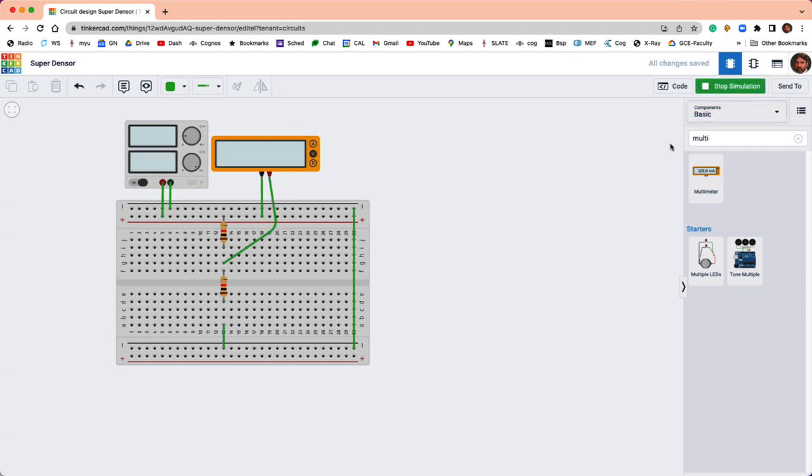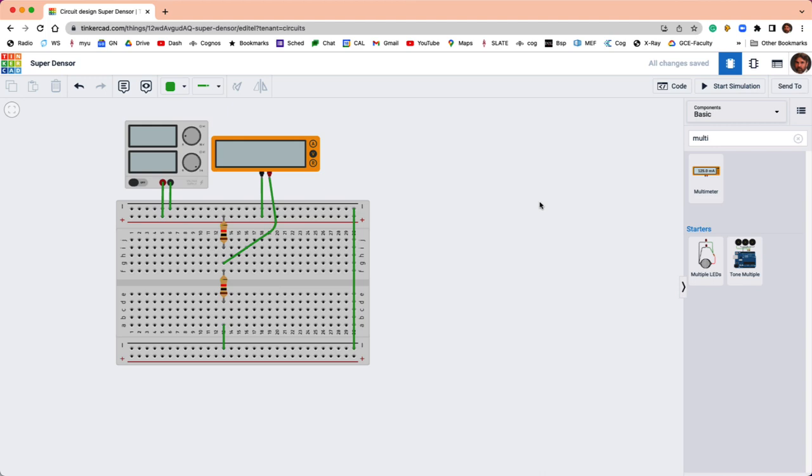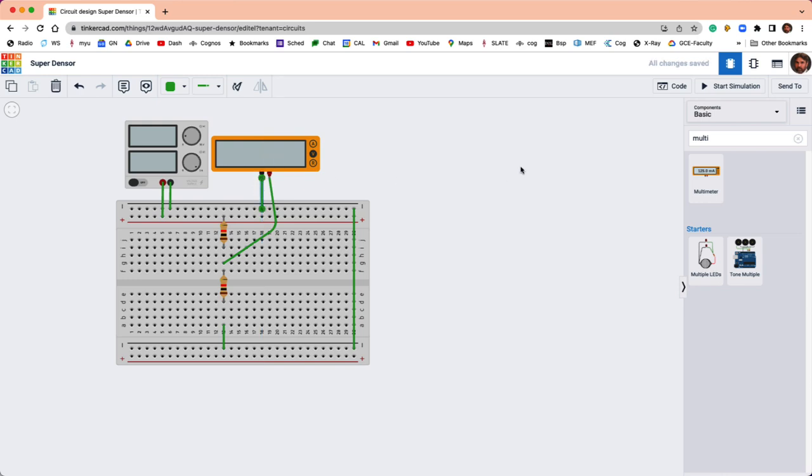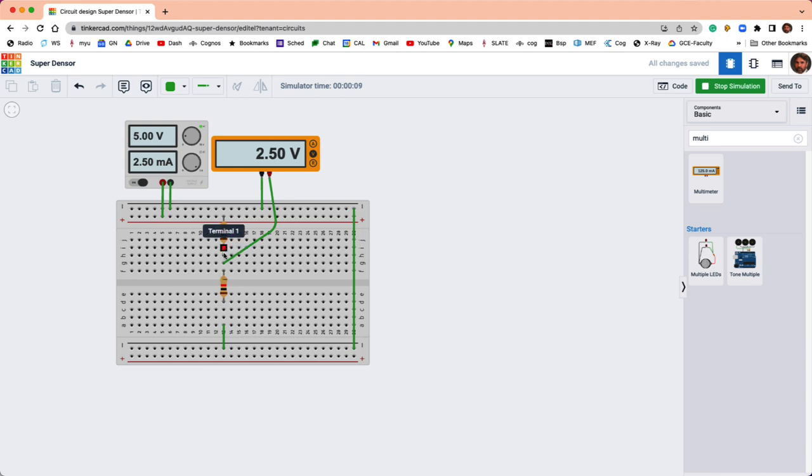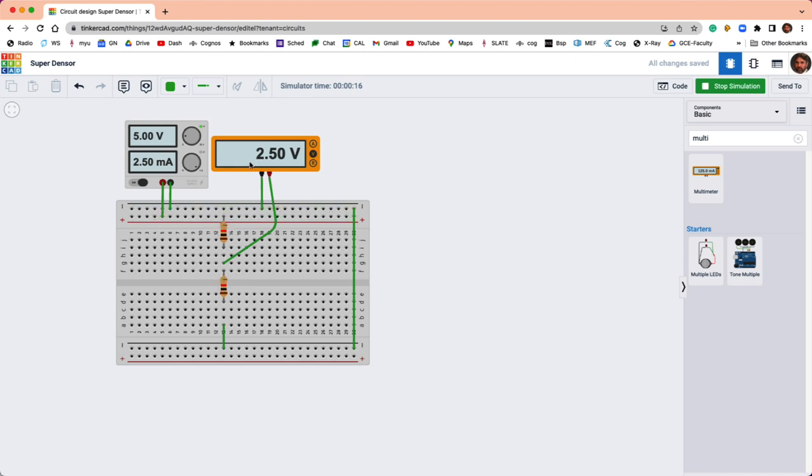And then if I run the simulation, you can see... okay, that was unfortunate. There we go. So now we're measuring the voltage difference between the ground node and the middle node between these two resistors. You can see that two and a half volts is dropping across the bottom resistor, which of course means there's the remaining two and a half volts across the top.